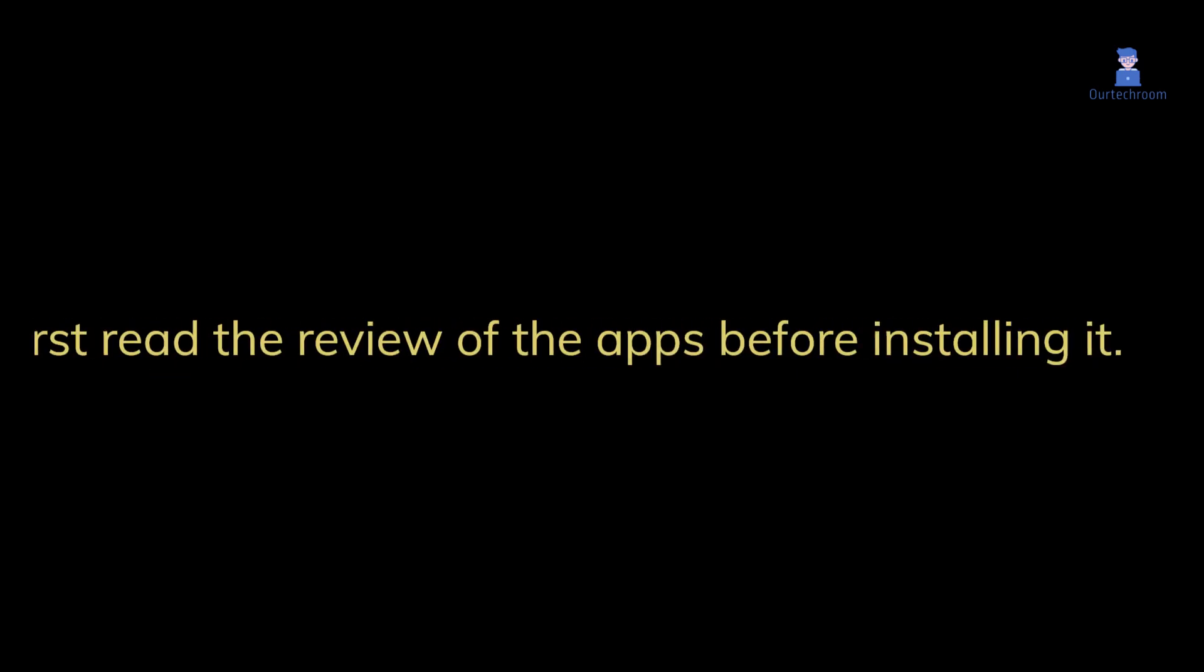1. Only install apps from trusted sources. 2. First read the review of the apps before installing them.